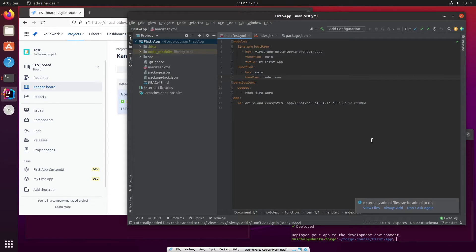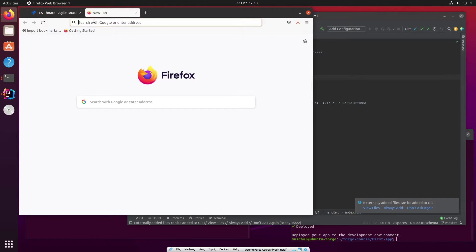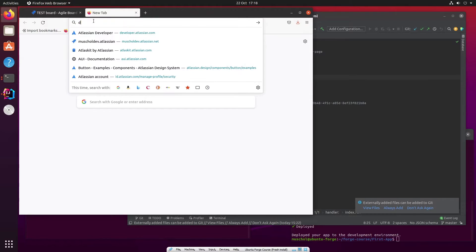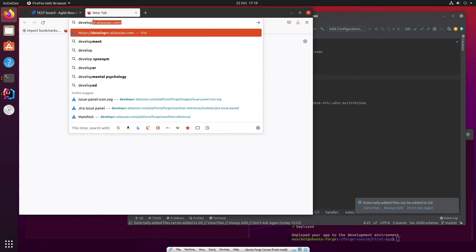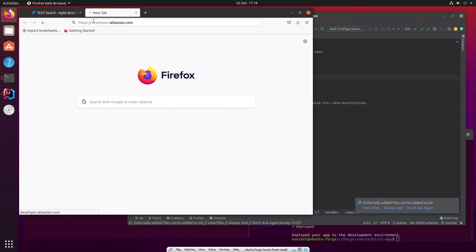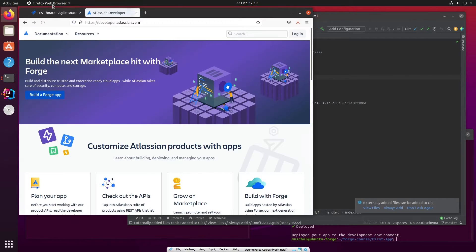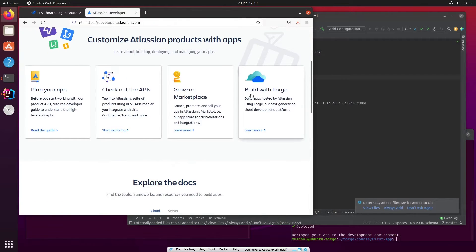So the first thing we're going to look at is Issue Panels. Let's go to our trusty developer.atlassian.com site, where we find Developer Documentation and down here, Build with Forge.